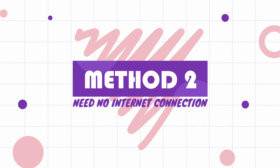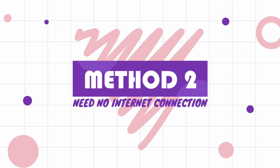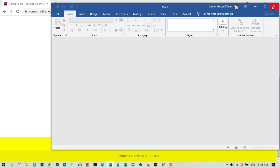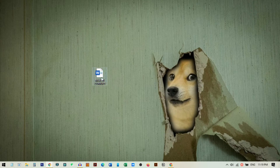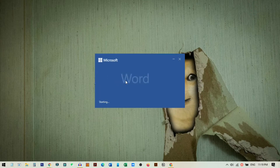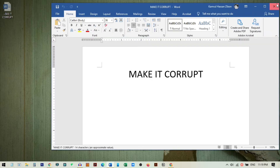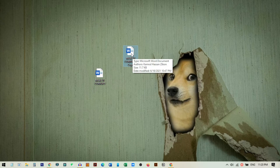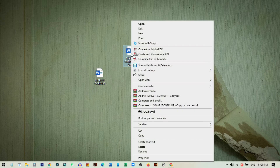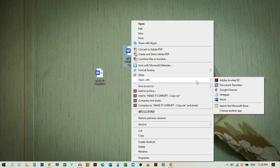Now I will show you the second method - how you can corrupt a file without any web tool, or if you don't have an internet connection. First, make a copy of the file. Then right-click on it, select 'Open With', and from here choose Notepad.